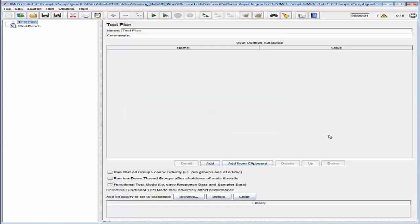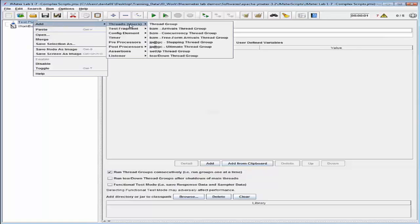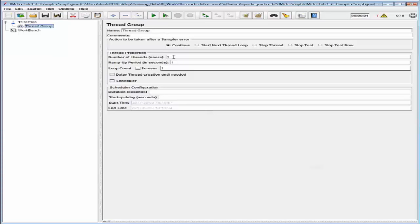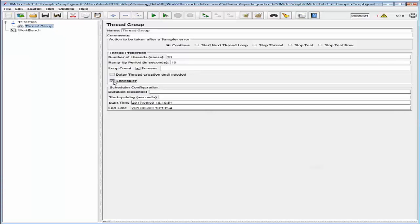First we will learn how to configure a JMeter test that applies multiple throughput controllers. Let's check the 'run thread groups consecutively' checkbox and go back and add a thread group to this test plan. Let's set the number of threads to 10, the ramp-up period to 10, and check the loop count forever checkbox and also check the scheduler checkbox. Let's set the duration to 600 — this value configures the test to run for 10 minutes.